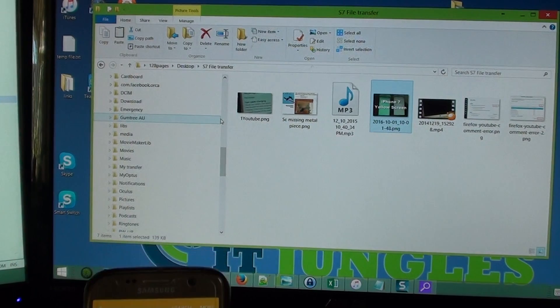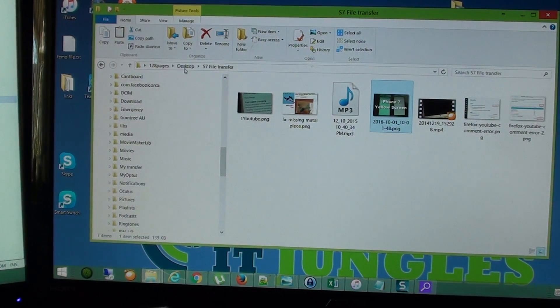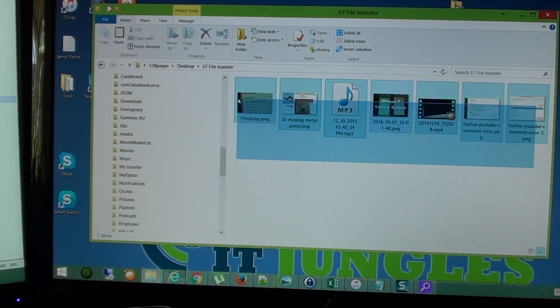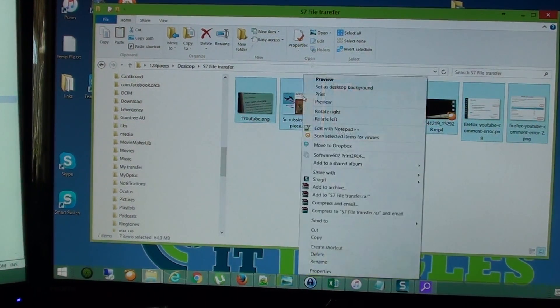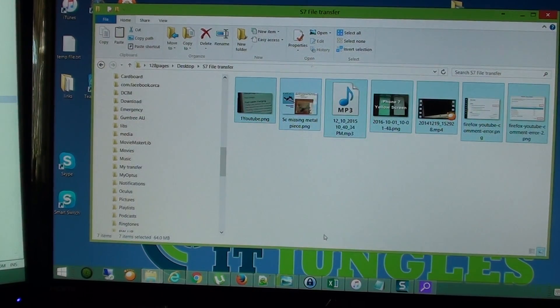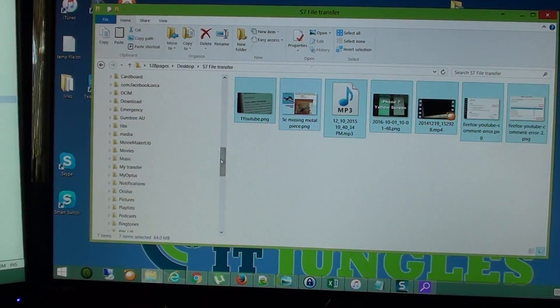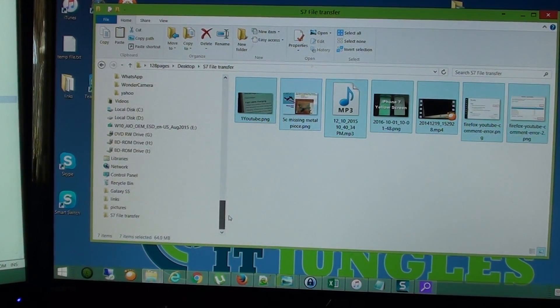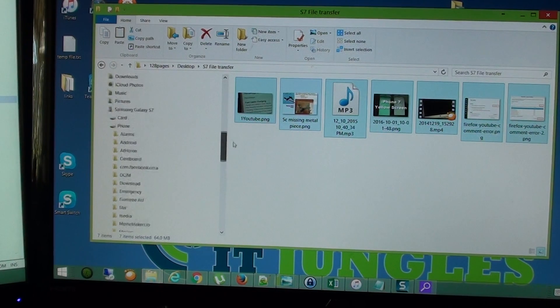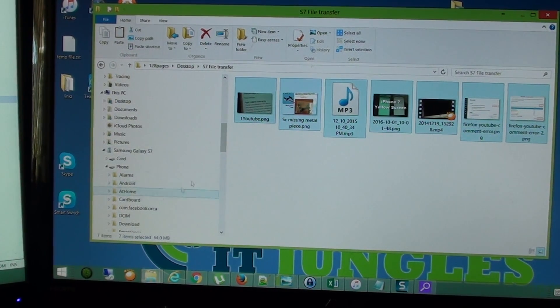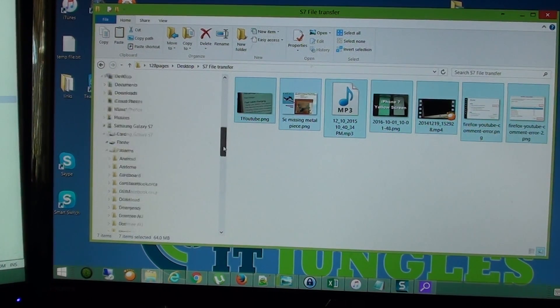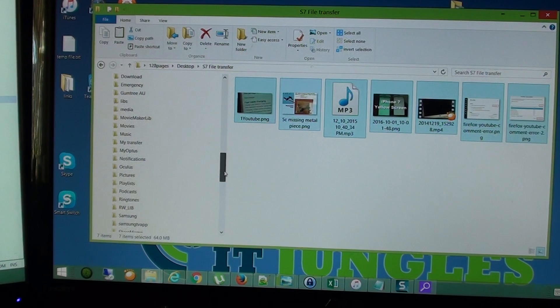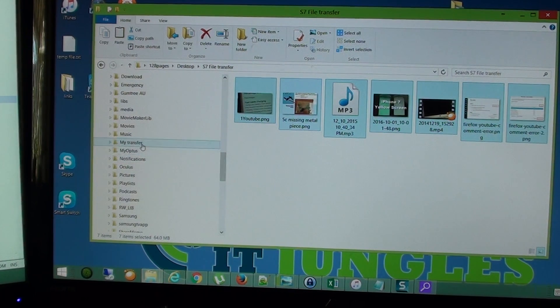But you can also copy and paste. So just simply select, right click and select copy and then go down to the folder on your phone. So here it is and we are going down to this folder here, my transfer.